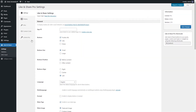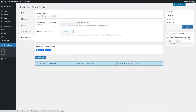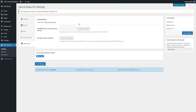Use the License Key tab to activate or check the Pro Plugin License. After a successful plugin purchase, you will receive an email notification with a download link and a license key. Activate Pro License by pasting the license key into the Like and Share Pro License field and clicking Save Changes. To check the license key, click Check License Key. If correct, a notification showing the license validity and expiration date will appear in the upper left corner.